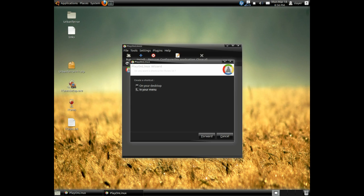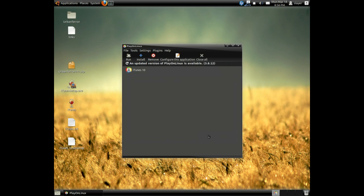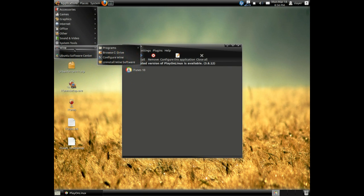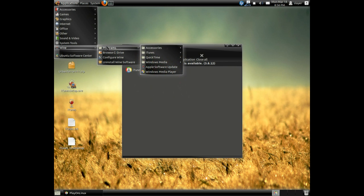Click forward, and forward. Now go into Wine, Programs, and you can see iTunes.